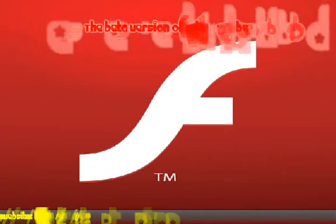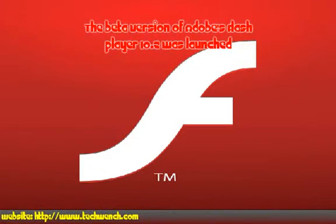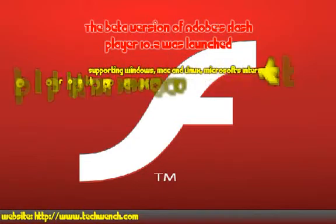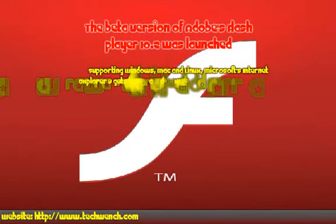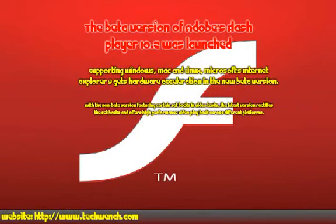The beta version of Adobe's Flash Player 10.2 is launched, supporting Windows, Mac, and Linux. Microsoft's Internet Explorer 9 gets hardware acceleration in the new beta version. With the non-beta version featuring certain setbacks and video tasks, the latest version rectifies the setbacks and offers high-performance video playback across different platforms.